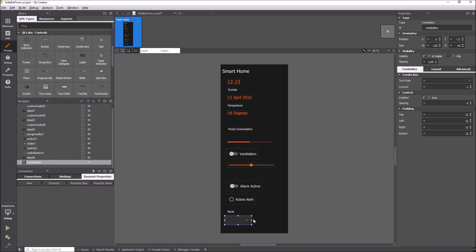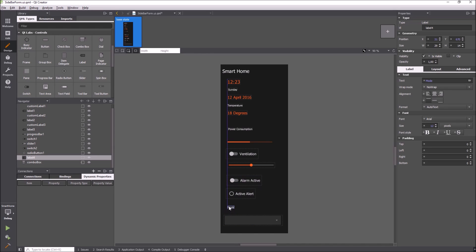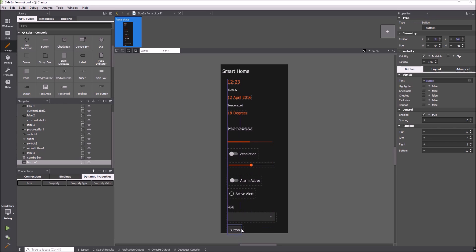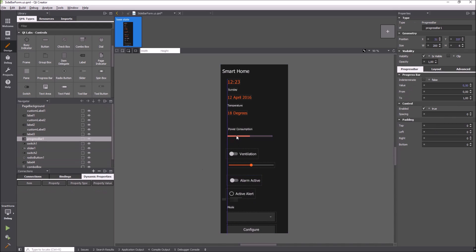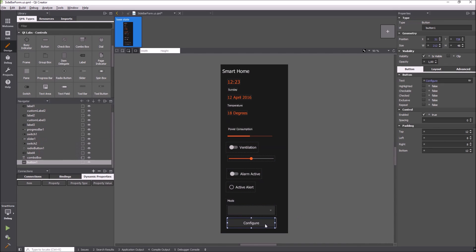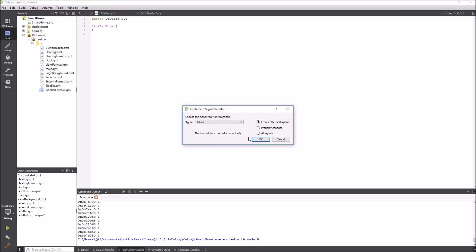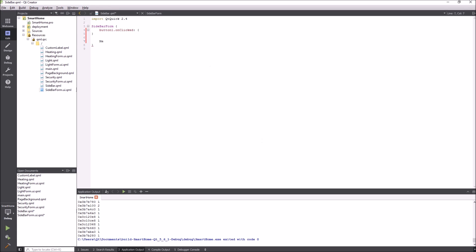I export the combo box in the navigator so it can be used by the implementation file. Let's add some functionality to the sidebar. I choose the clicked signal from the button. We jump to the implementation file and the designer already added an empty signal handler. I will add a message dialog.